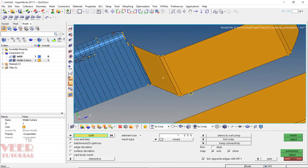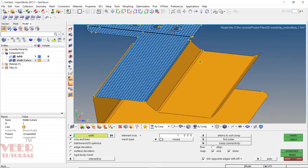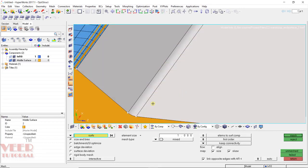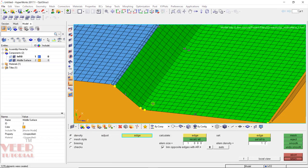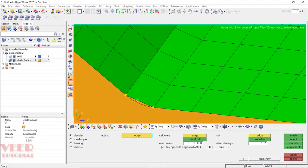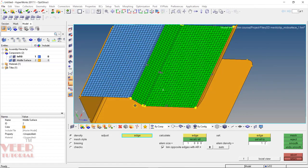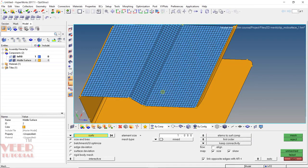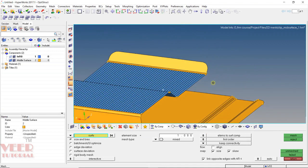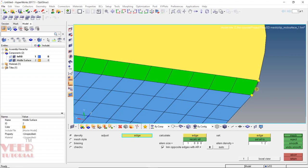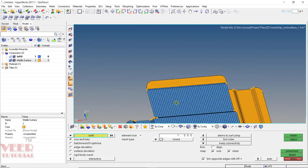Then select all these straight surfaces at a single time — this surface, this surface, and this surface — and mesh. Make sure for the fillet at least two elements are used; if it is a much bigger fillet, we need three elements. On the other side, take an equal number of elements. Press escape. Then go to this surface, select it, set two elements, and press escape.